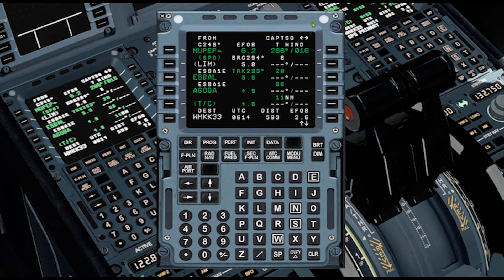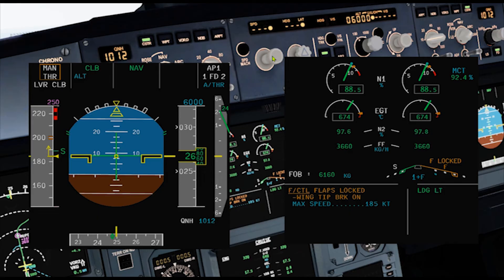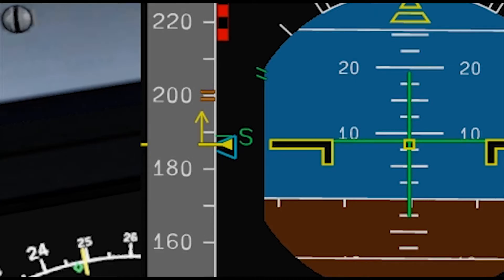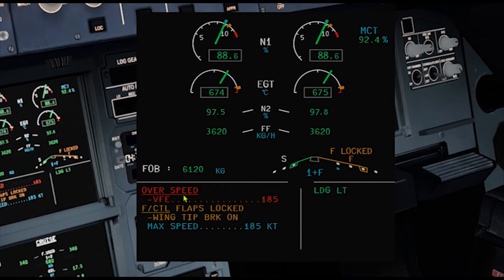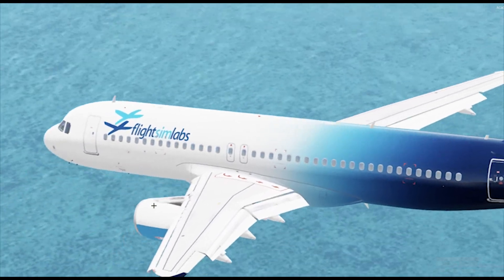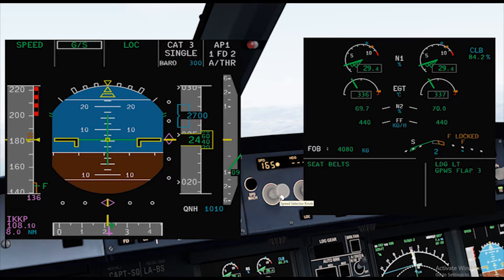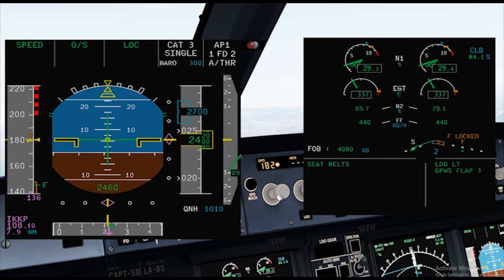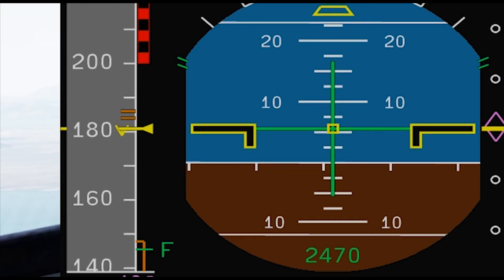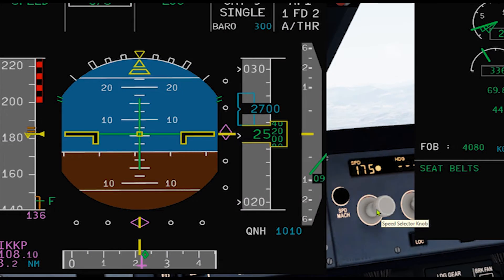If a flaps or slats retraction problem happened at take-off, pull the speed knob for selected speed. This will stop the speed from increasing and exceeding the VFE. Remember that the overspeed warning is computed based on the actual slats and flaps position. If you are departing off a short runway, keep in mind that you may need to consider other airports for landing. When the failure occurs during approach, be mindful of the speed because with autothrust on, the aircraft will decelerate. Pull the speed knob, delay the approach to perform the ECAM procedure, and refer to the QRH procedure.